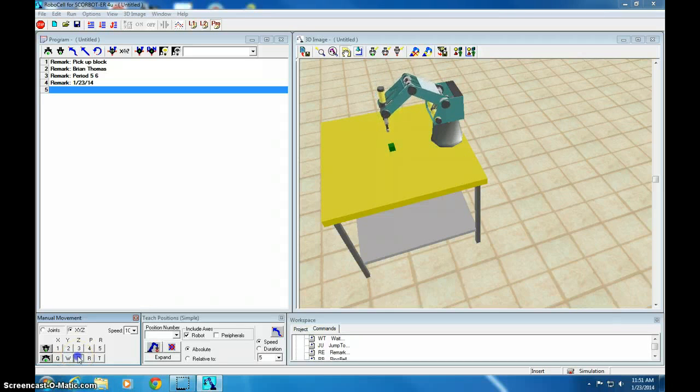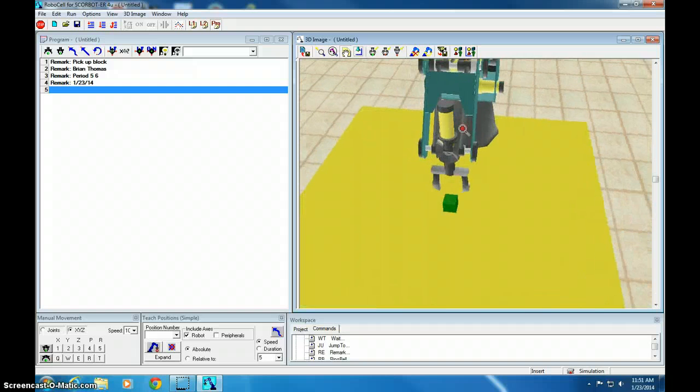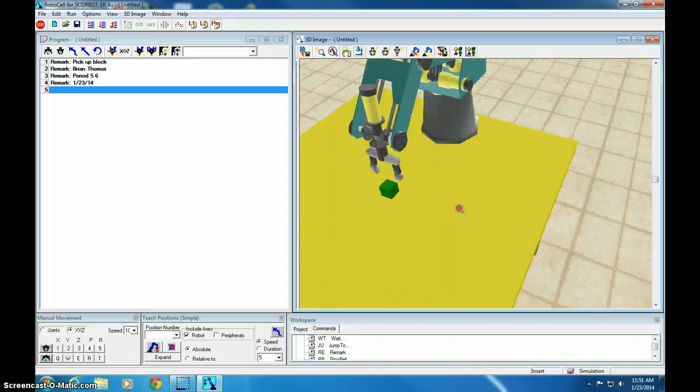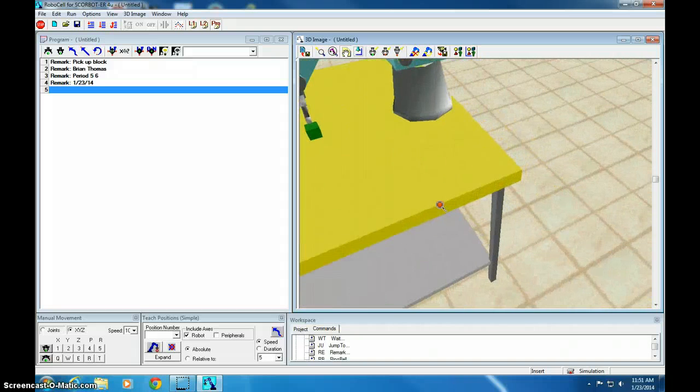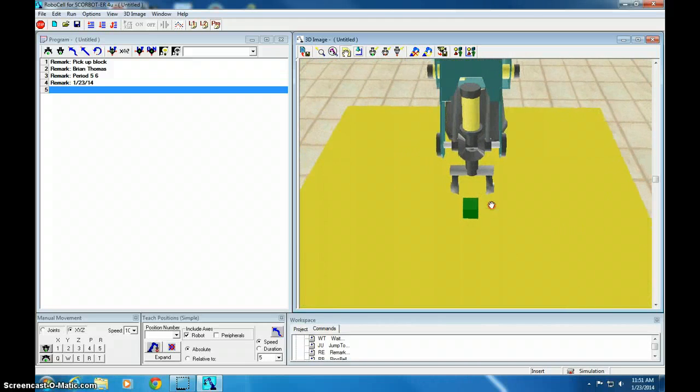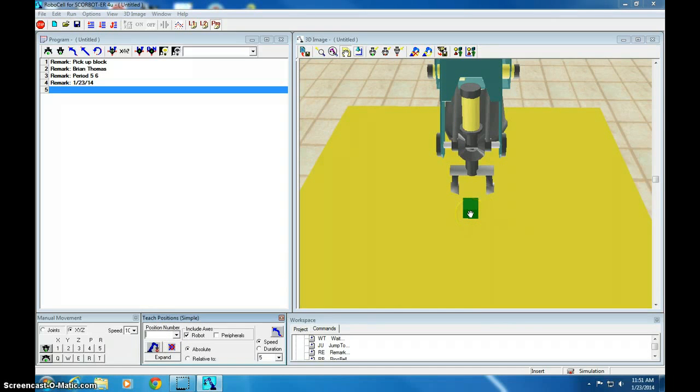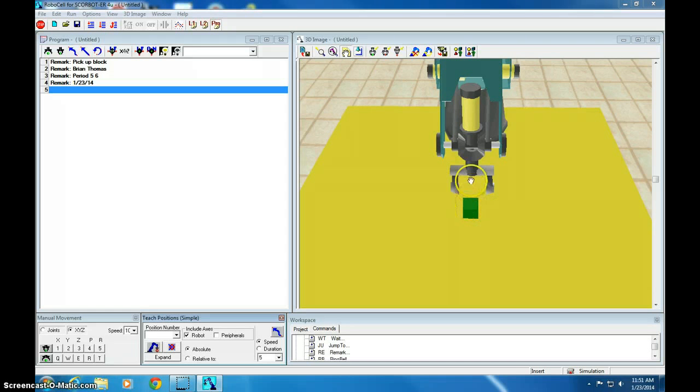I bet I'm pretty close. Looks like I'm centered this way. I'm lined up that way. So I'm going to record this as position number 11. Position number 1 is right here on the ground. 11 is above it.